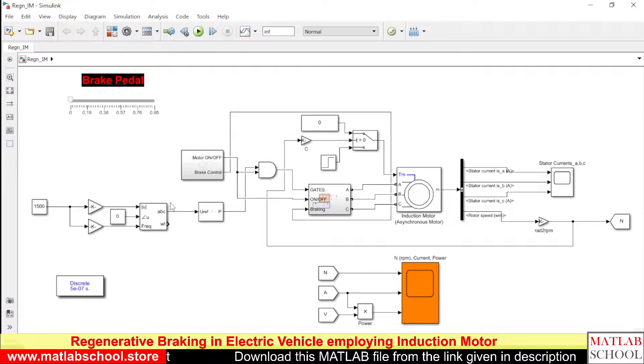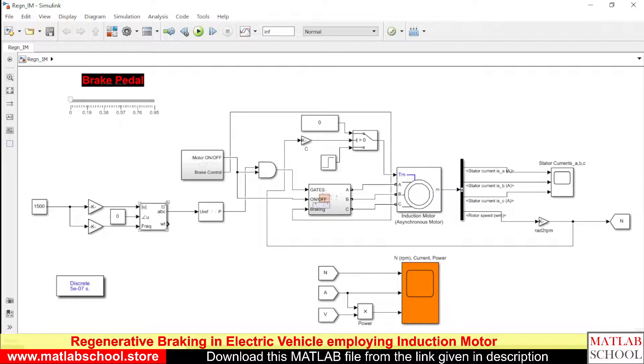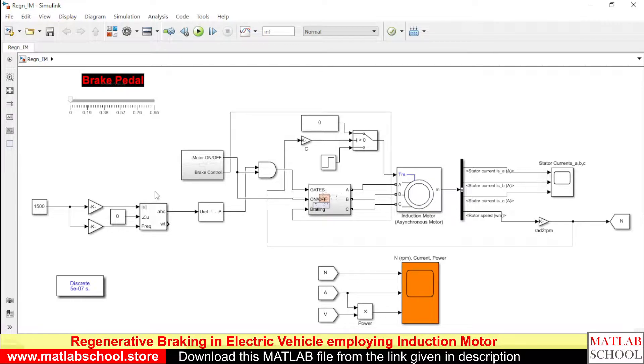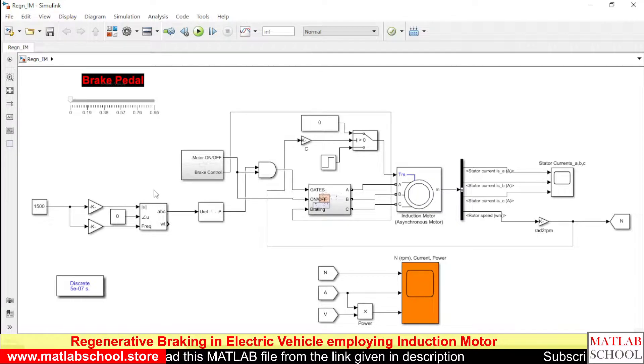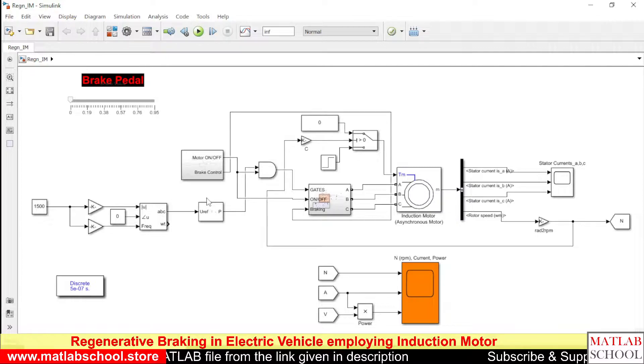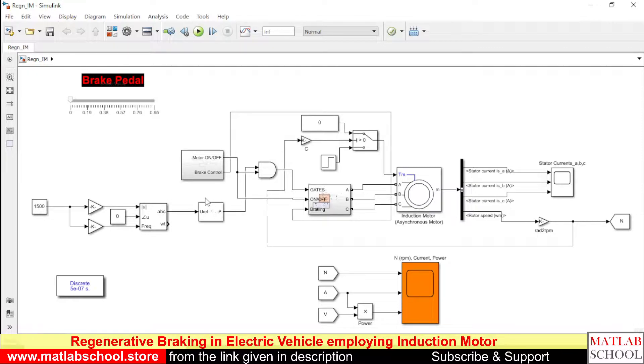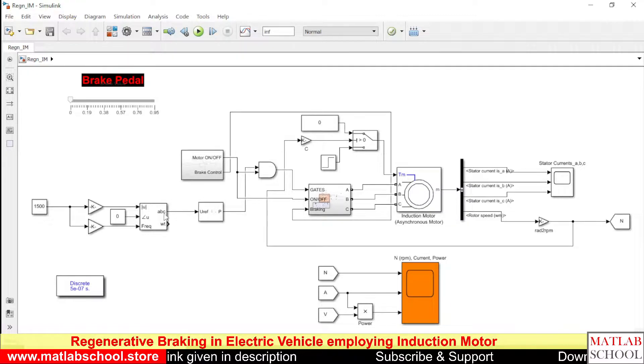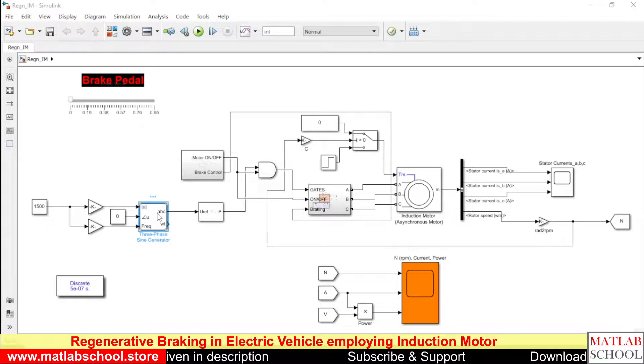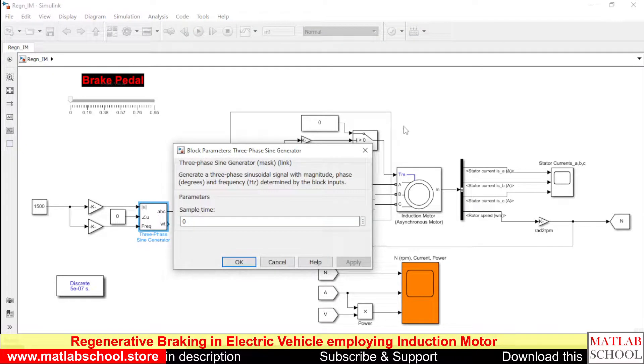And this will give the output of three-phase sine PWM and sine wave and to produce the PWM we have the PWM generator block.